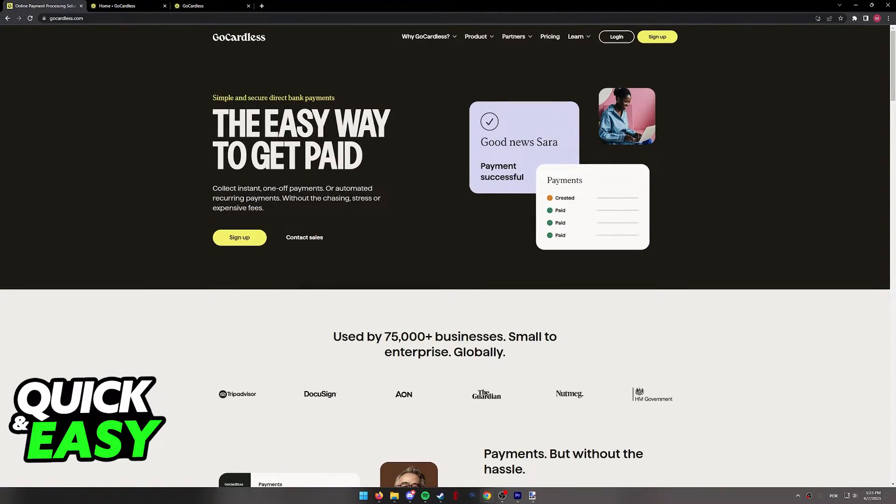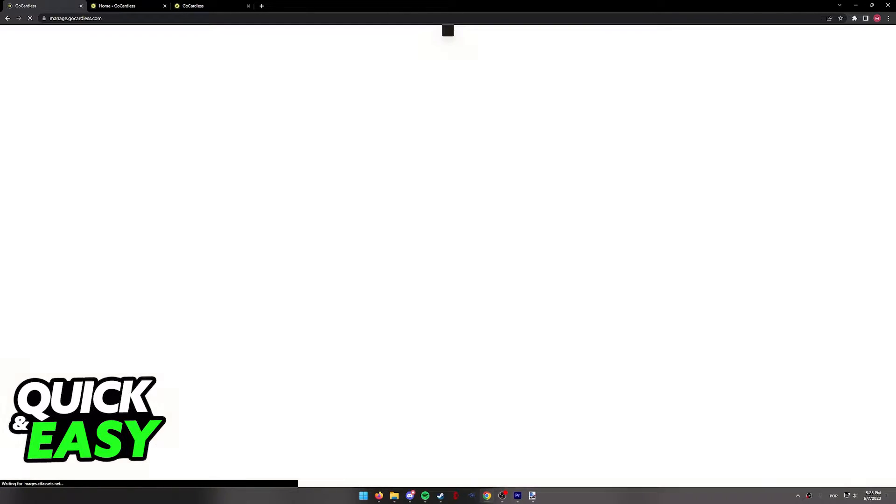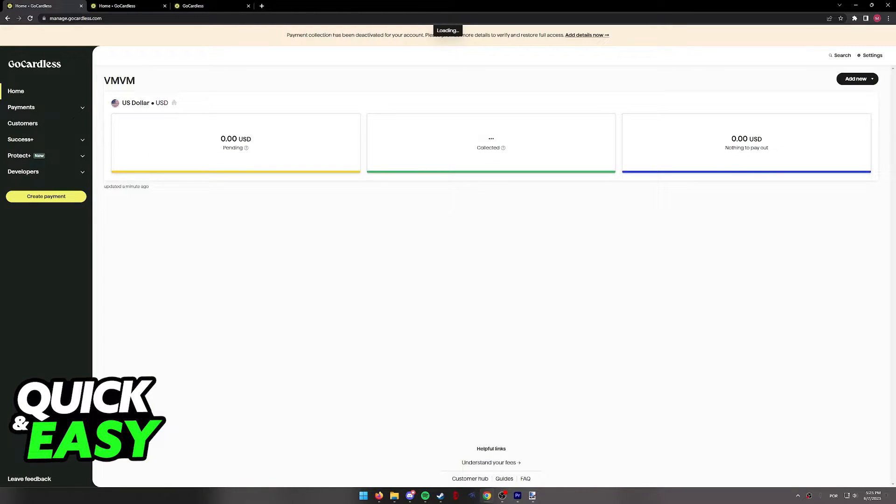When you arrive at the website, select sign up at the top right corner of the screen and go through the initial sign up process.